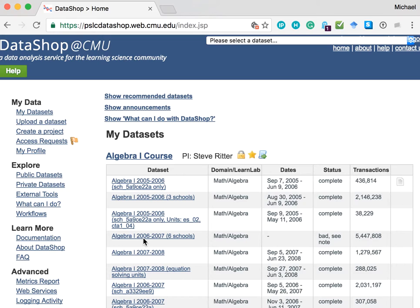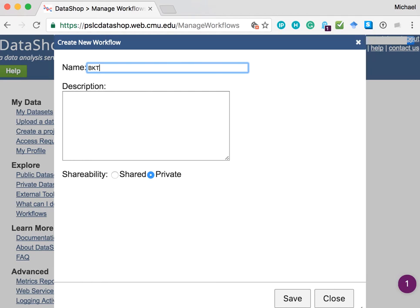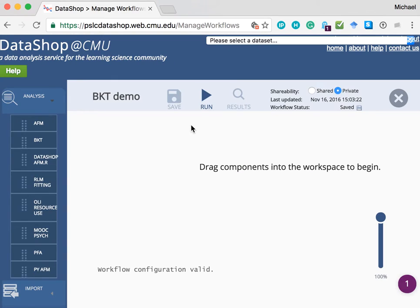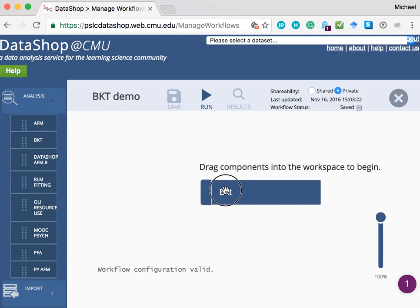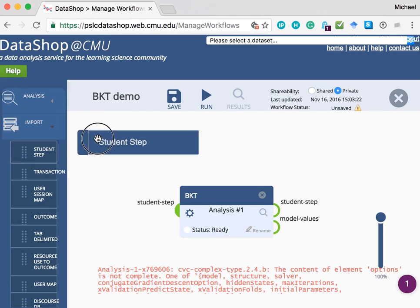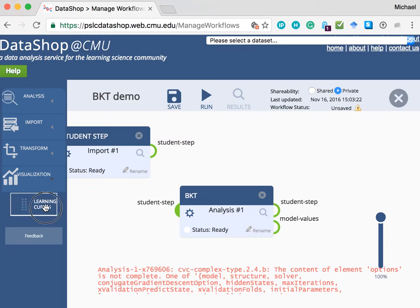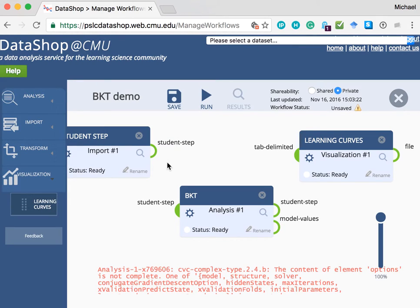This is the home page of LearnSphere's DataShop. We click on the workflows link under the explore section. We create a new workflow and call it BKT demo, and we'll keep it private. In addition to a BKT component, we will import student step data, and we will also need a learning curves visualization component. We connect the components like so.